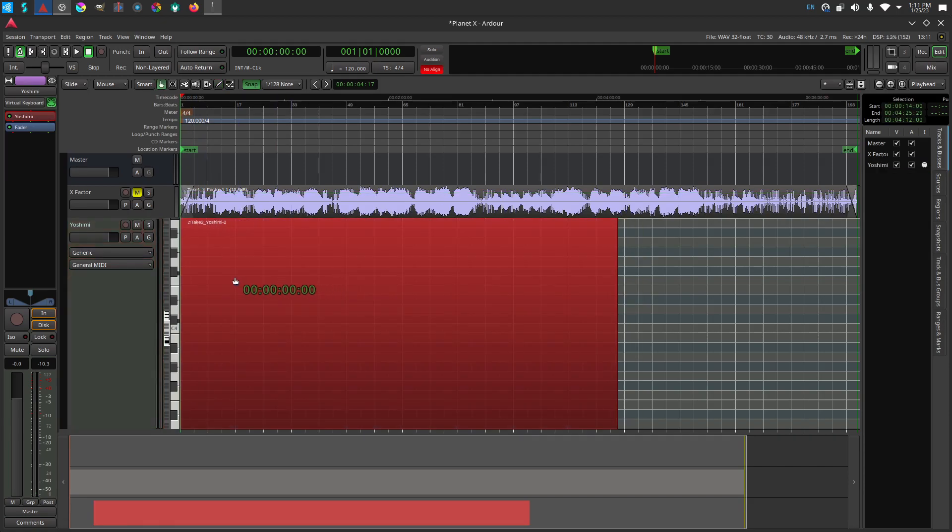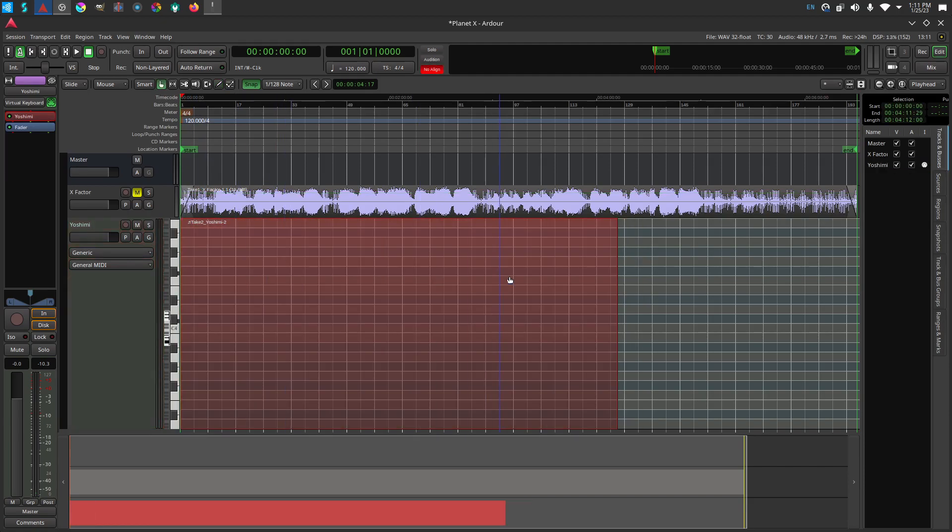Now I can use the mouse to drag the clip into position. I can also grab and drag the edges to resize it.